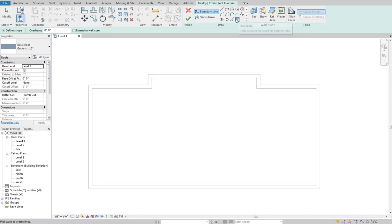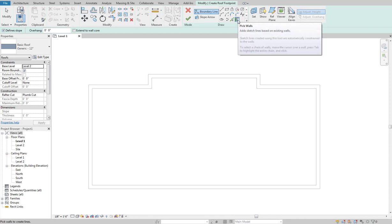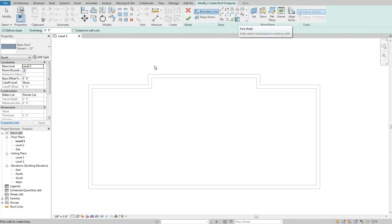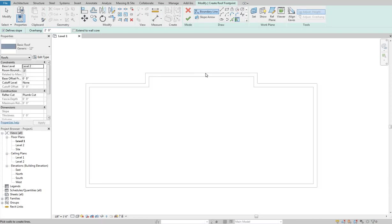So I have this default pick walls option selected first and I have an overhang option here. So I could say okay I want a two foot overhang on this and if I hover over a wall you'll see that the dotted line extends two feet out. So that'll be the limit of my roof.